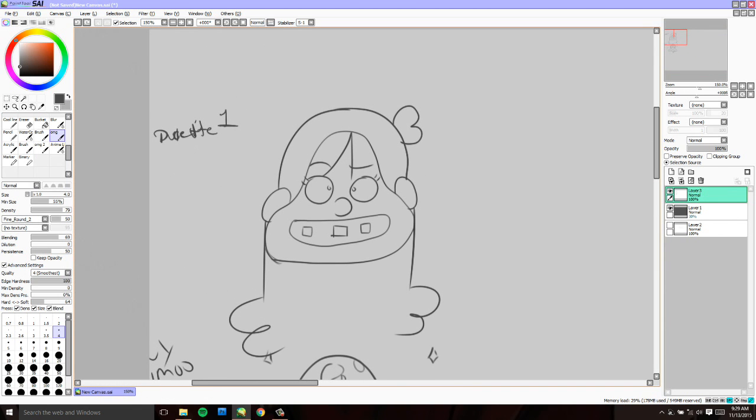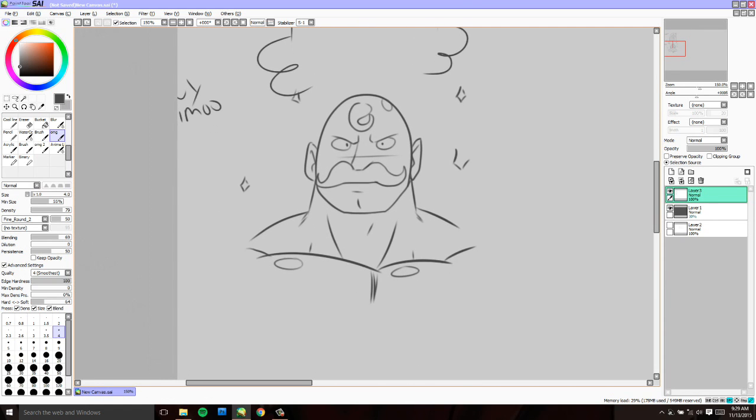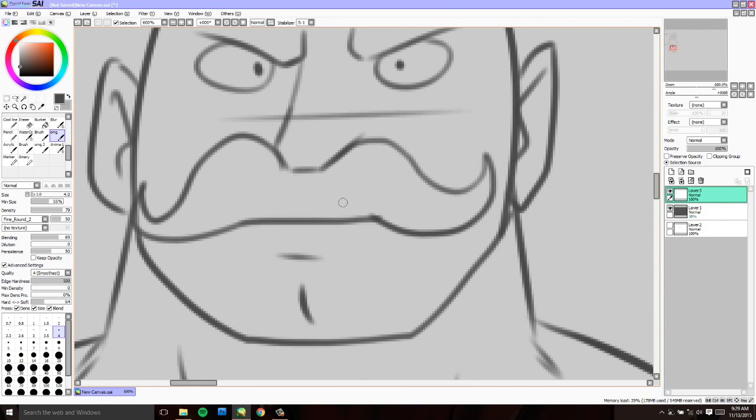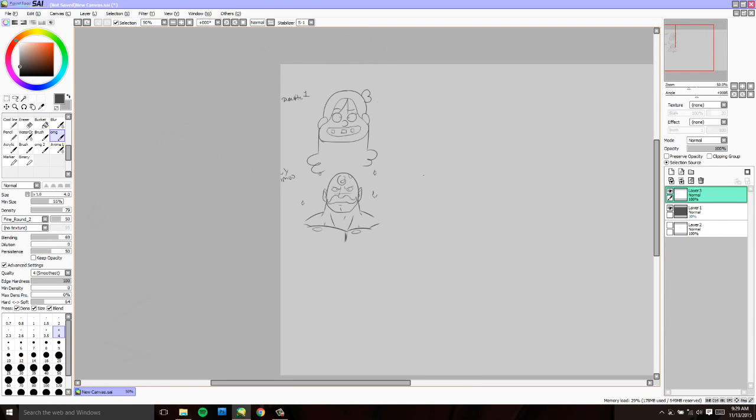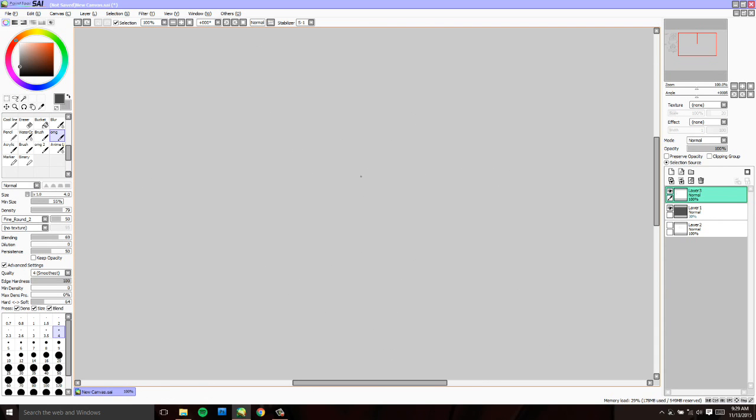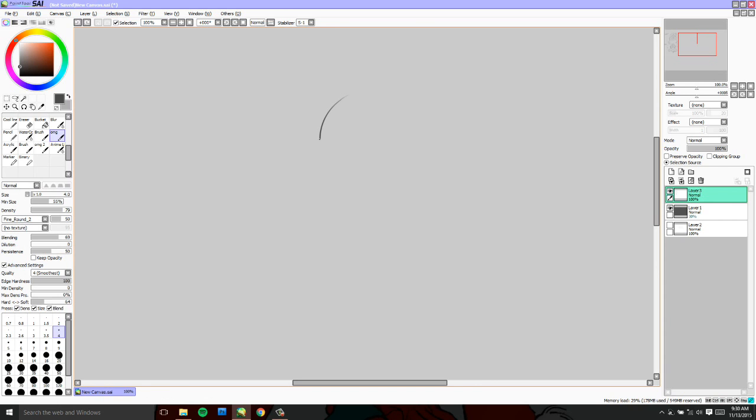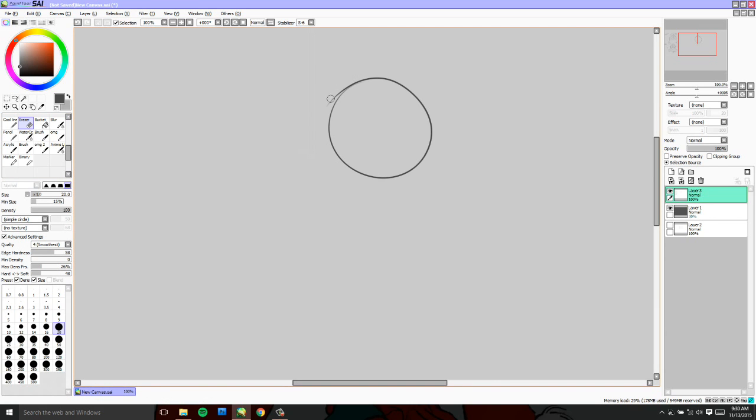So basically we started off with Mabel Pines and then Armstrong from Fullmetal Alchemist. I choose to view this character as a male, and it's an unrealistic design. Alright, so his head would be a circle. An exact circle. I think I already know who you're going on.